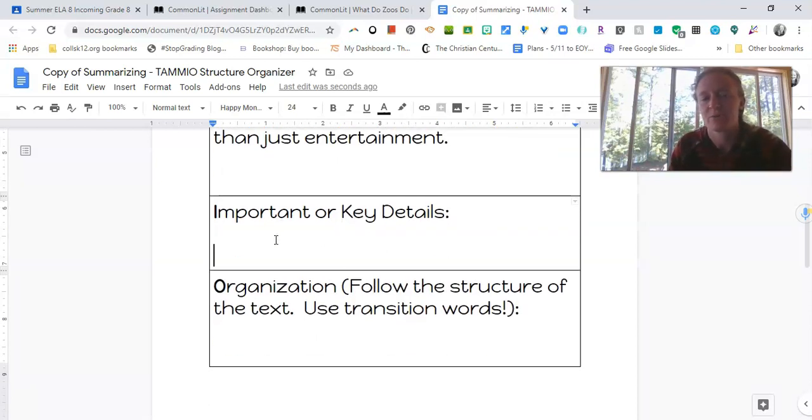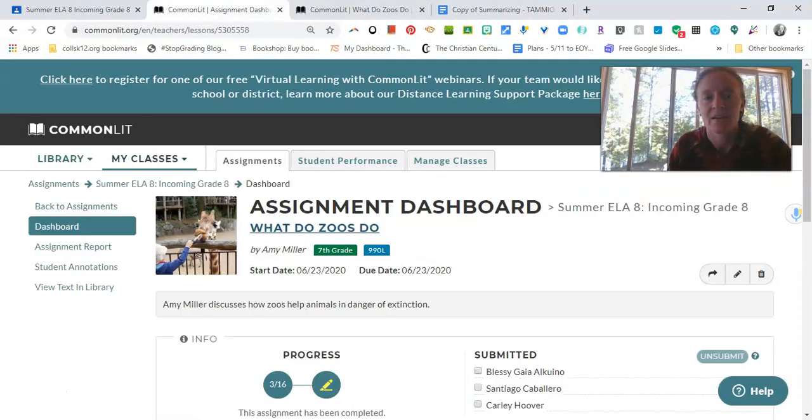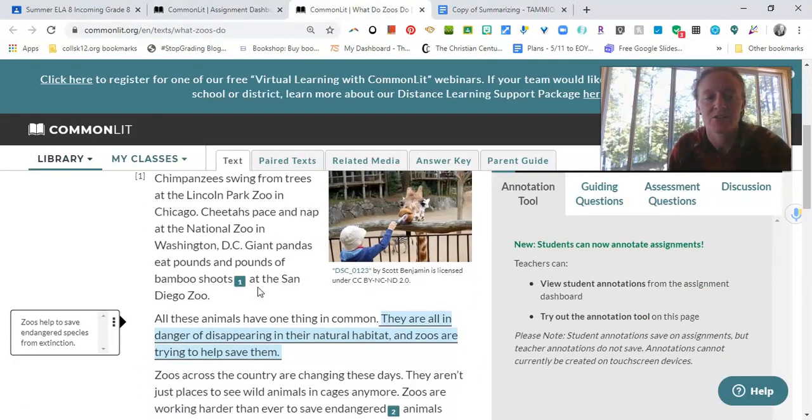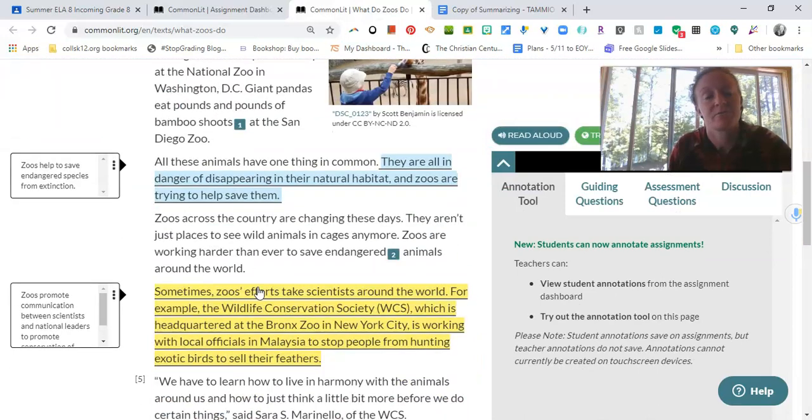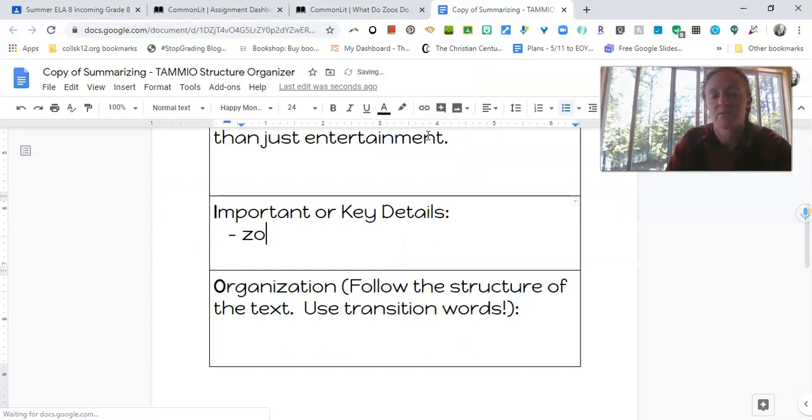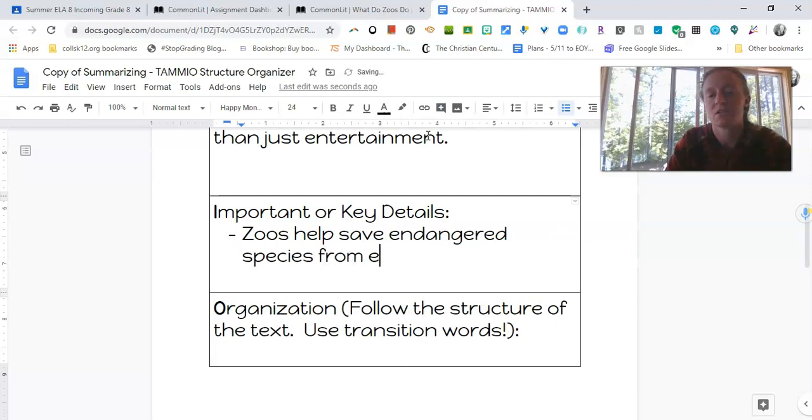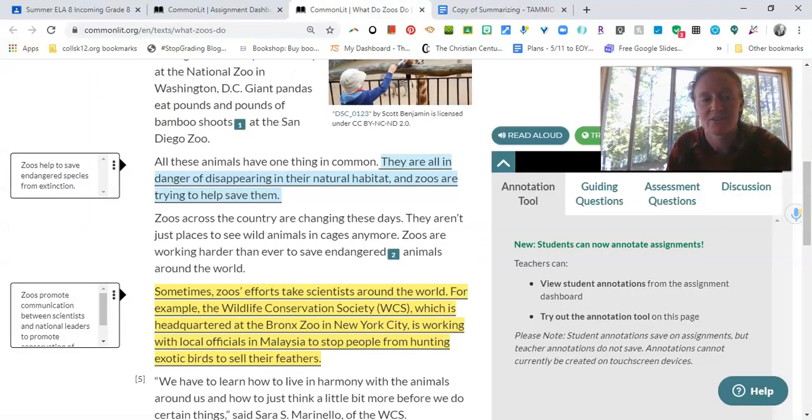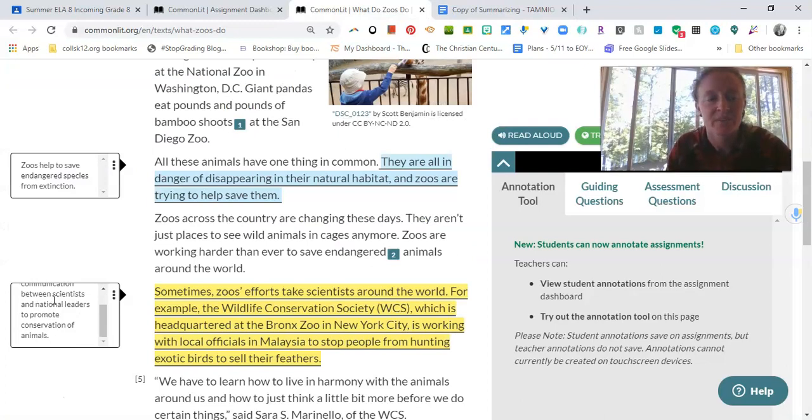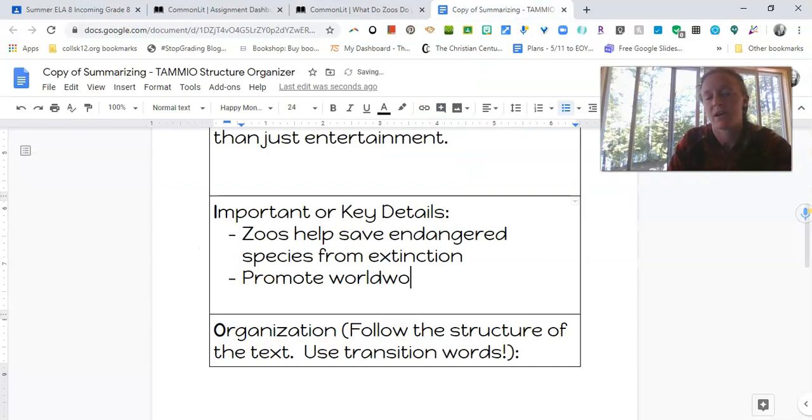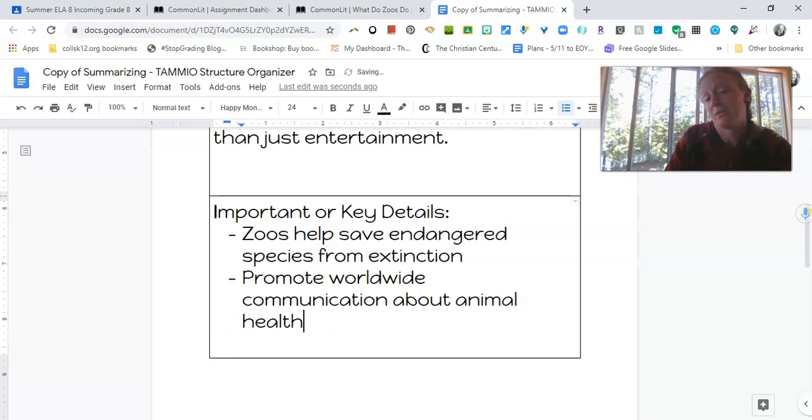Then we come down here to important or key details. And I'm going to go back to my annotations and see what I wrote. So, oh my goodness, where are my annotations? That'd be tragic. Oh, they're still there. Okay. So we have zoos help to save endangered species from extinction. So I'll put zoos help save endangered species from extinction. And you don't have to necessarily do this part in complete sentences. You're just trying to get your annotations down. Promote communication between, okay. So, promote worldwide communication about animal health, welfare. Sure.